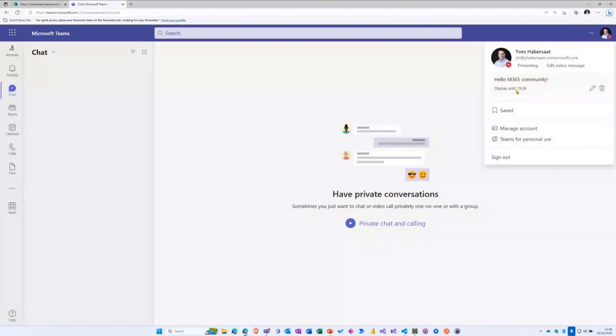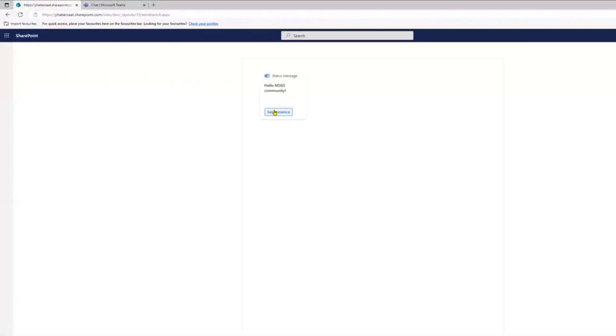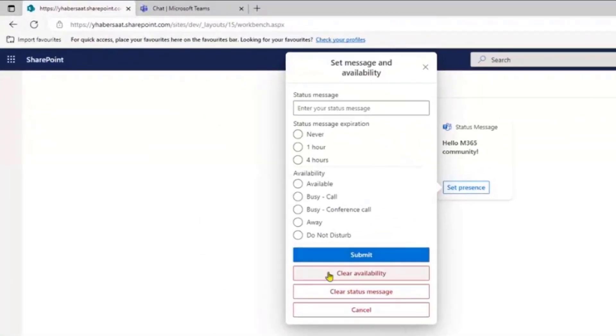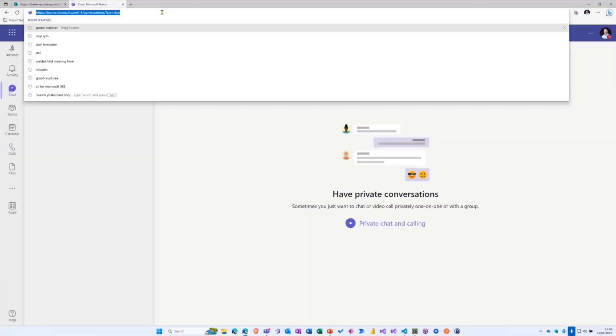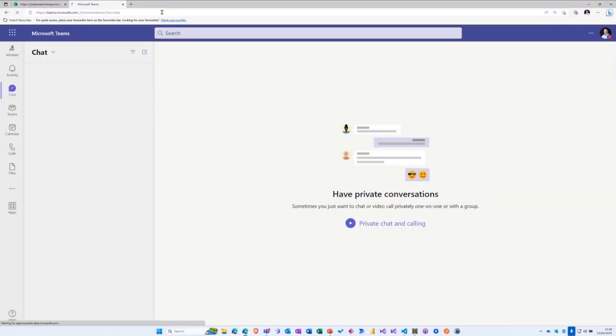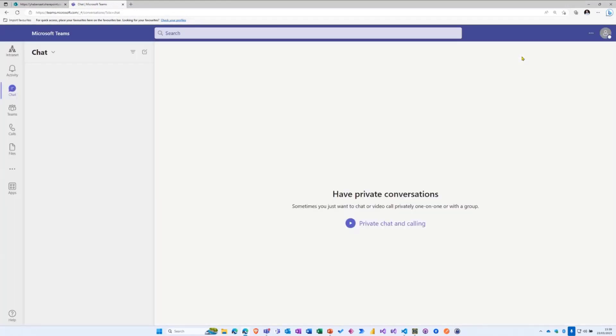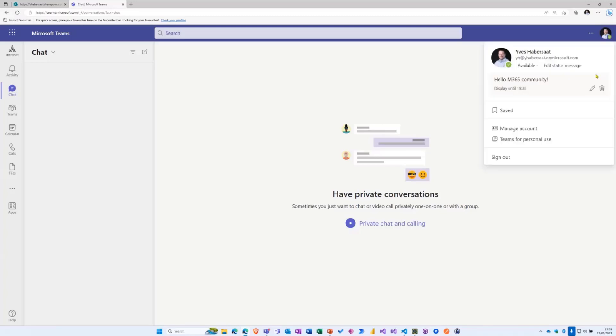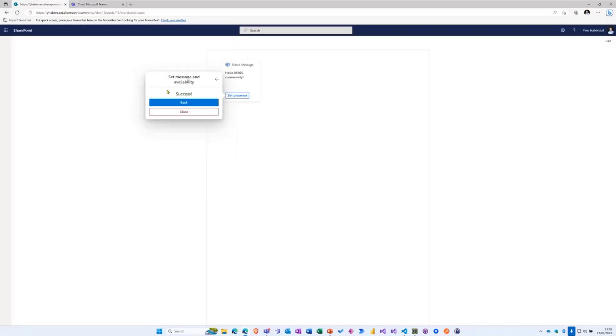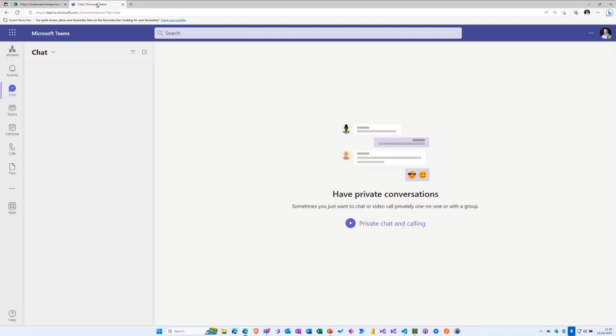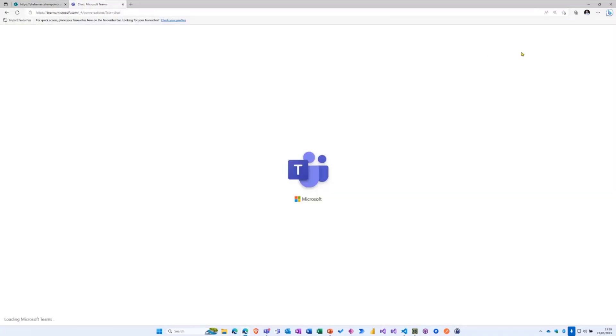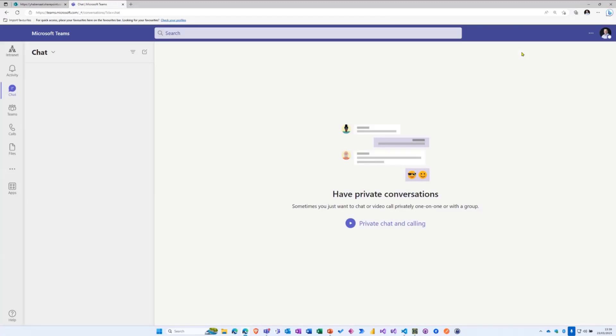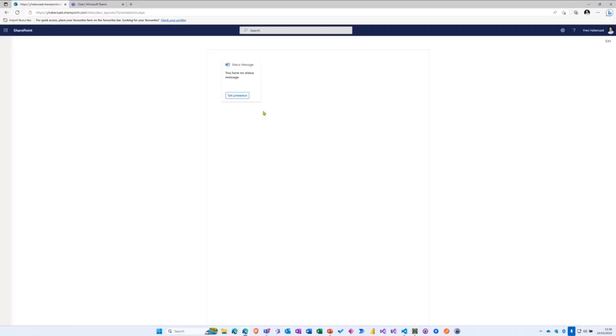And after, for example, you can clear the availability if you want. This will reset my availability to available or your preferred presence status. You see it's really working, so I'm available now. And you can also just clear the status message to get everything back to the initial state and I will prove you that everything is okay. You see, no status message, it's okay.